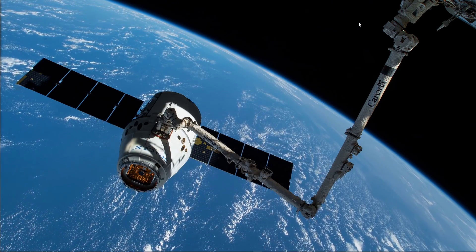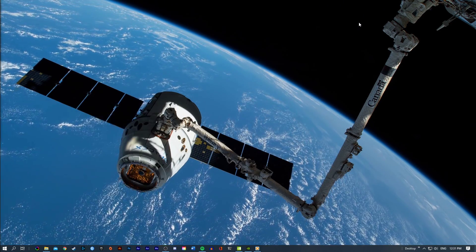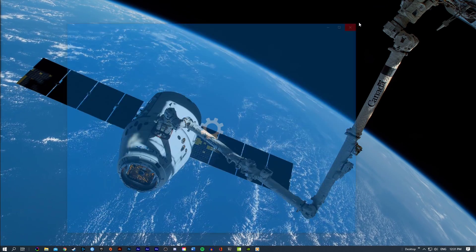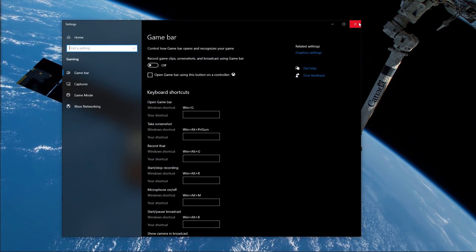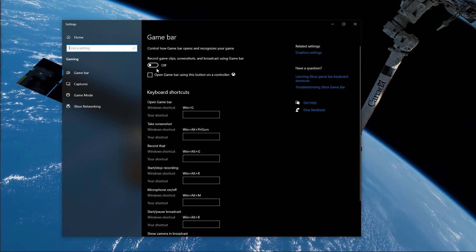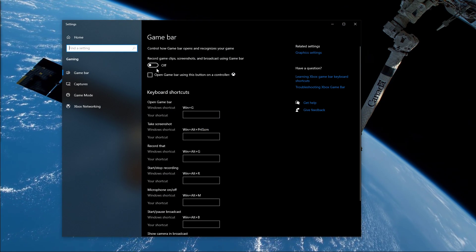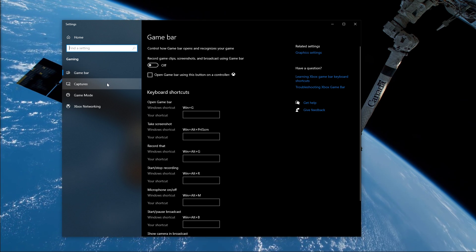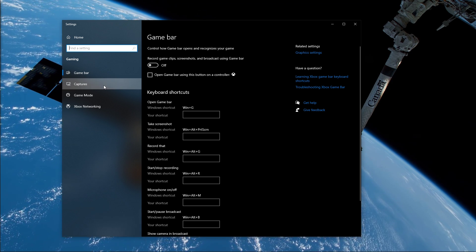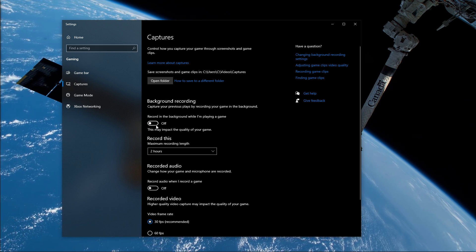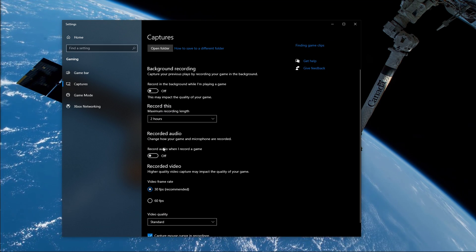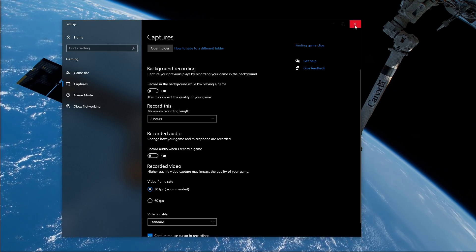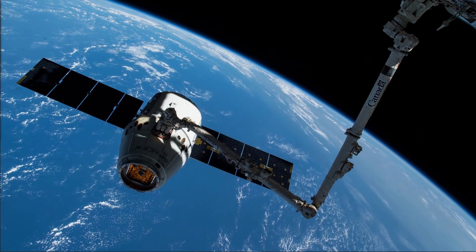When this is done, close this window and search for Game Bar to open up the Game Bar system settings. Here, uncheck the Recording option, and in the Captures tab, make sure to additionally disable the Background Recording option. These settings will only reduce your performance.